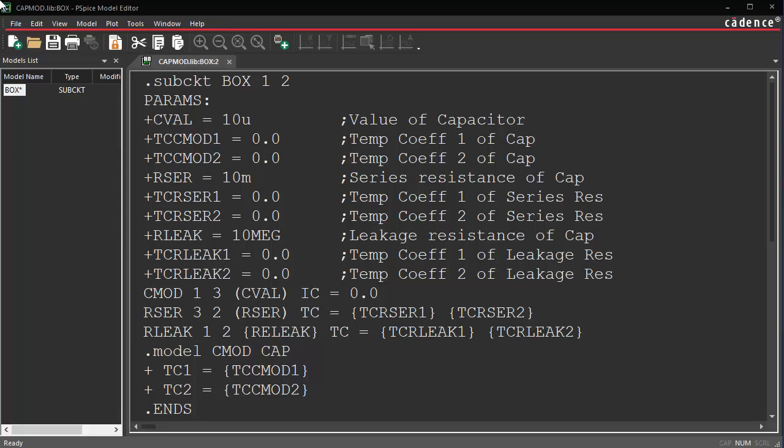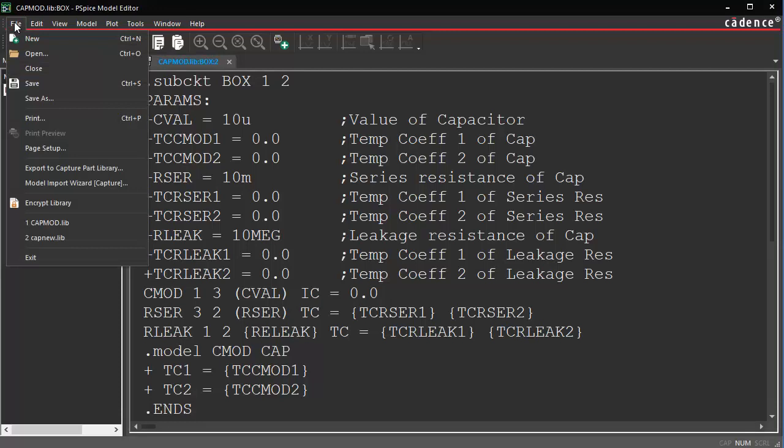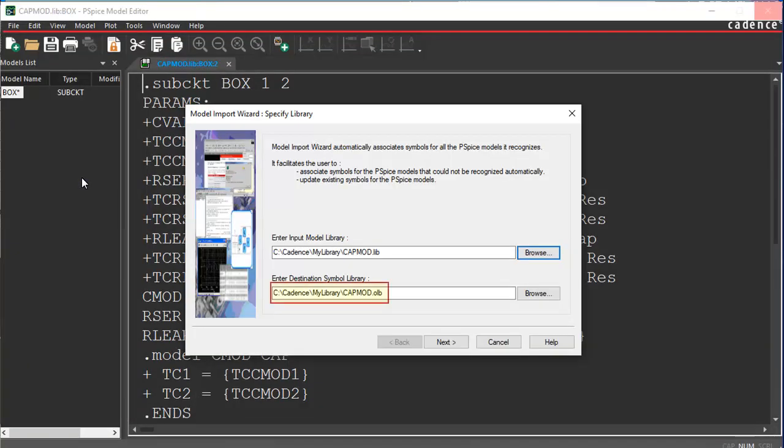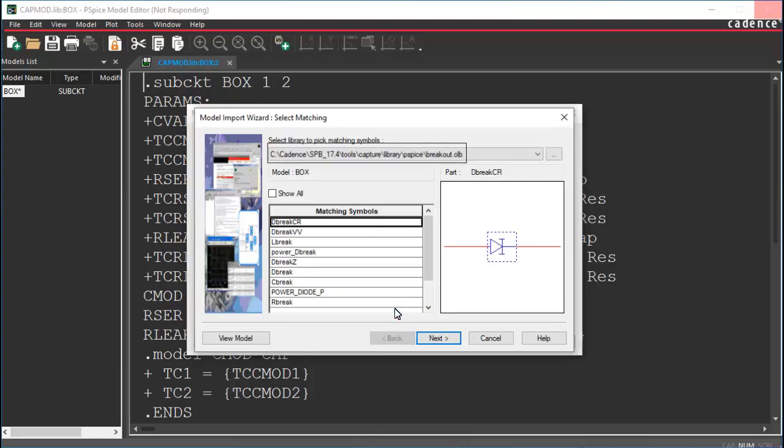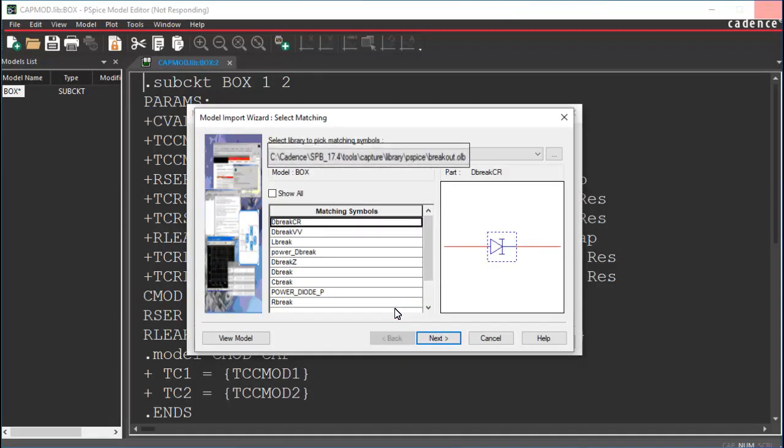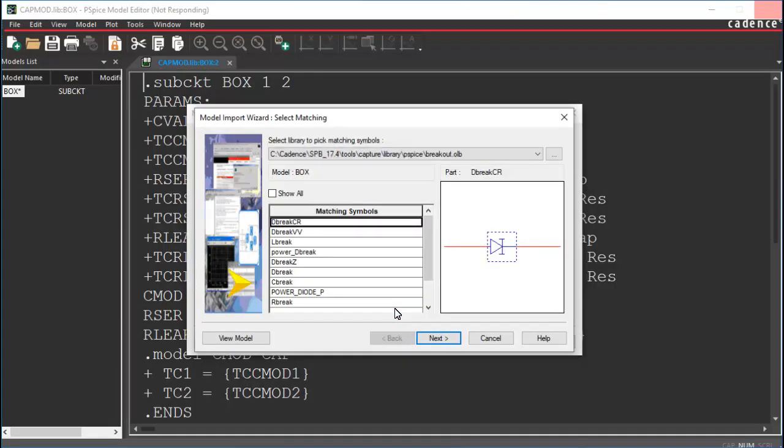let's next attach a symbol using the Model Import Wizard. Choose File. Choose Model Import Wizard. Set the name and location of the capture symbol library and click Next. Click Associate Symbol to associate a symbol with the model. Select the symbol library which you wish to use as input and associate a symbol with the capacitor model.